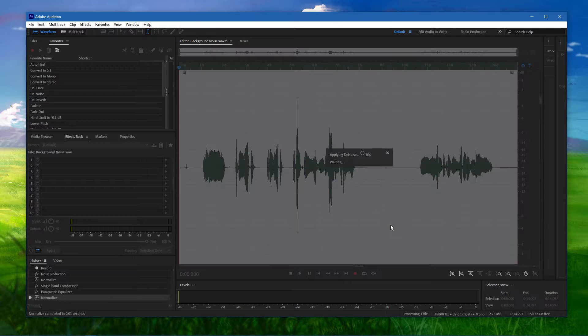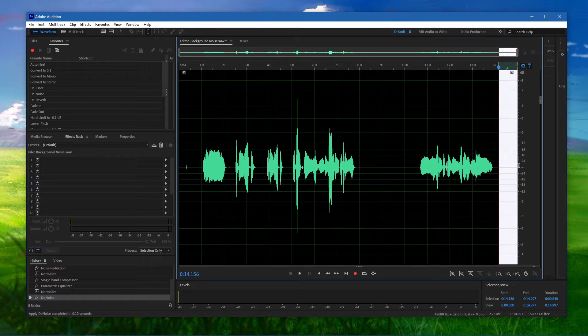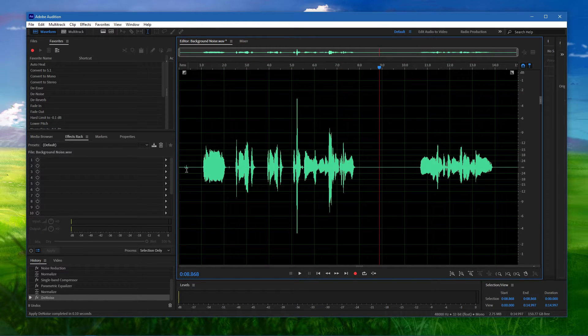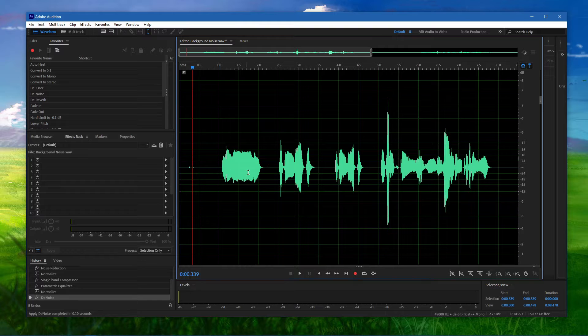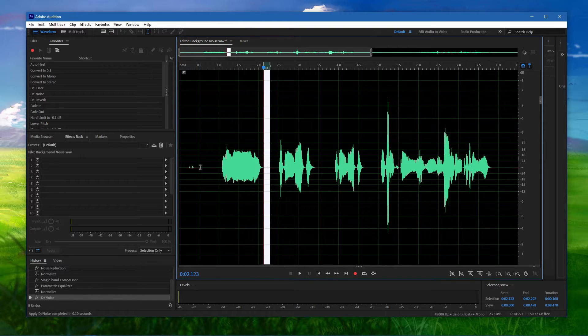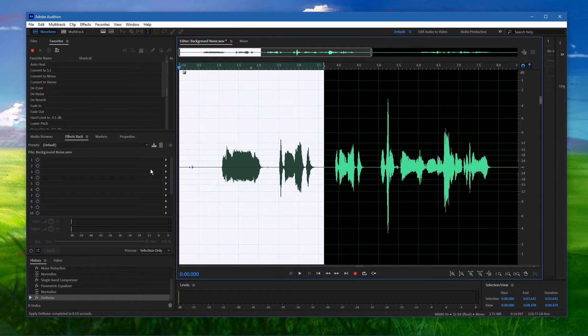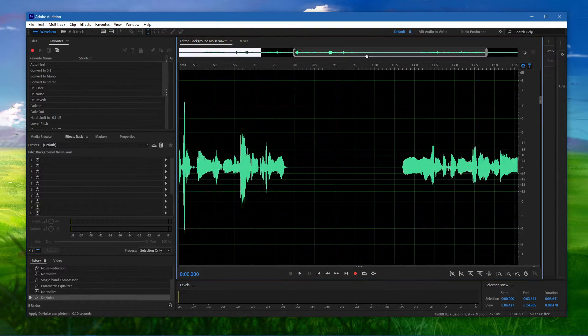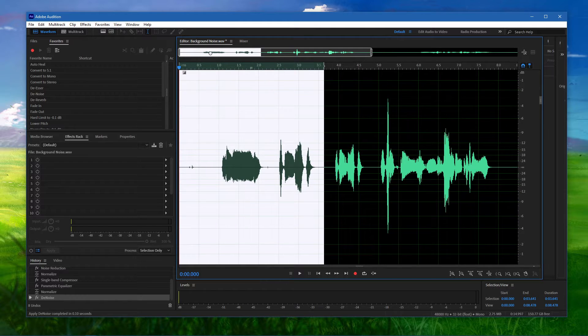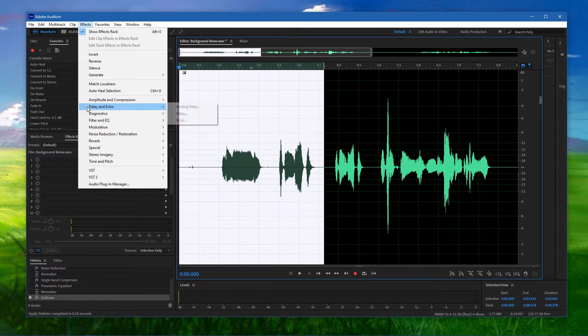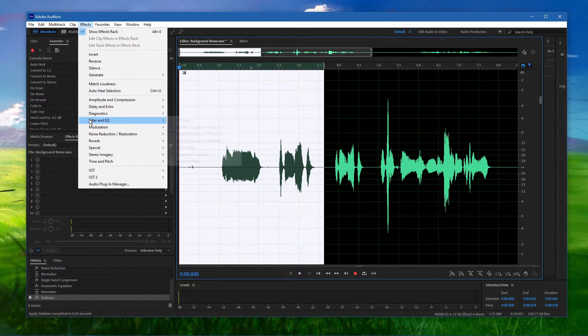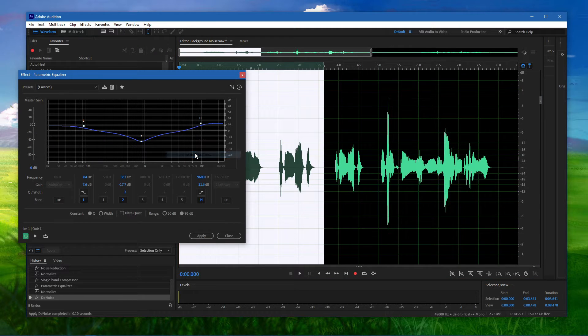After applying this effect, you may notice some background noise in your audio. In order to clean it up even more, make sure to select the part of your audio which is still affected by background noise, navigate to Effects, Filter and EQ and select Parametric Equalizer.